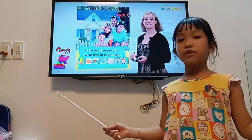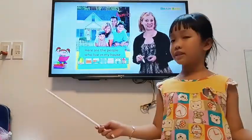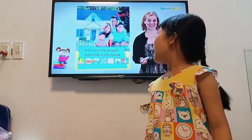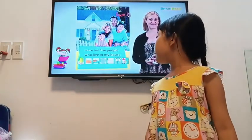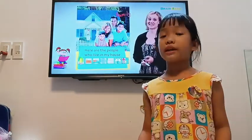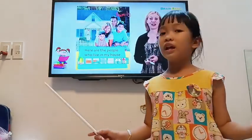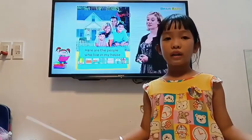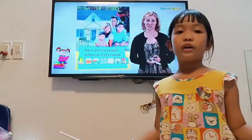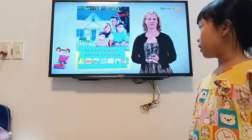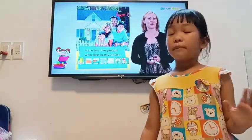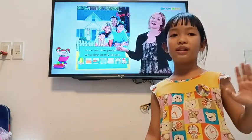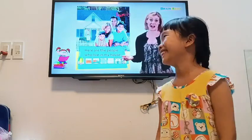Did you enjoy the lesson? This story is about a house, and somebody lives in your house or another house. Bye-bye, I'll see you next time. Thank you.